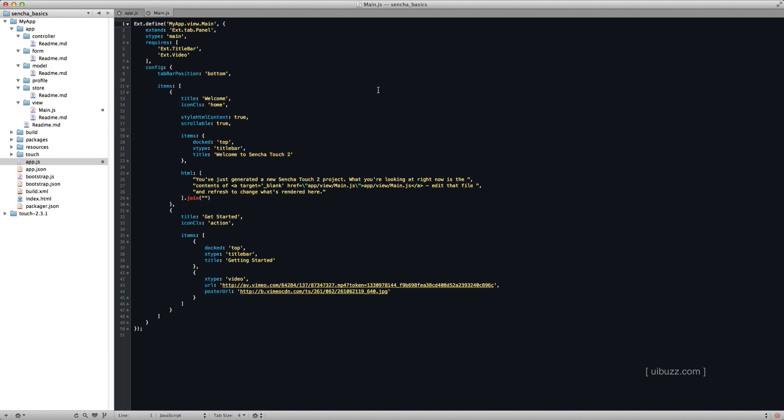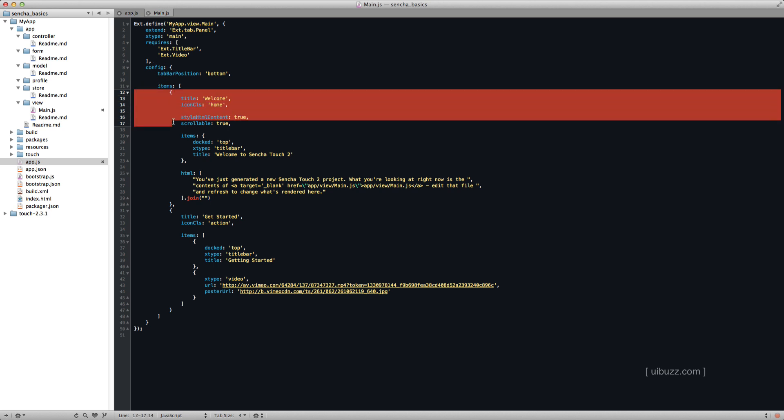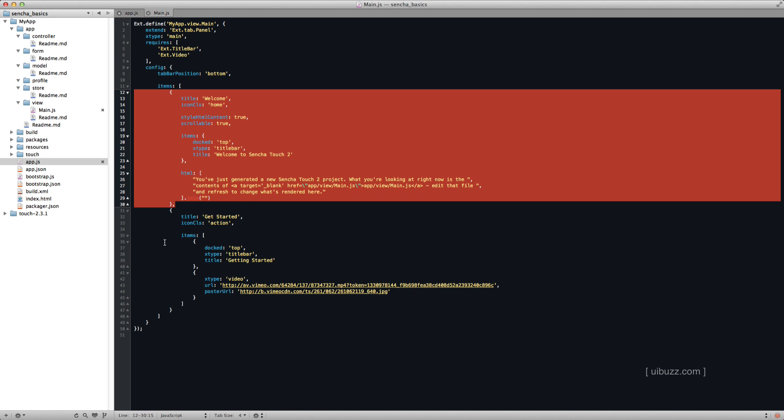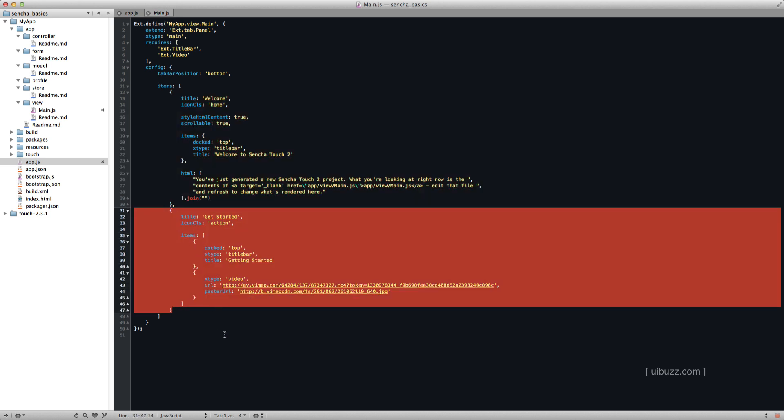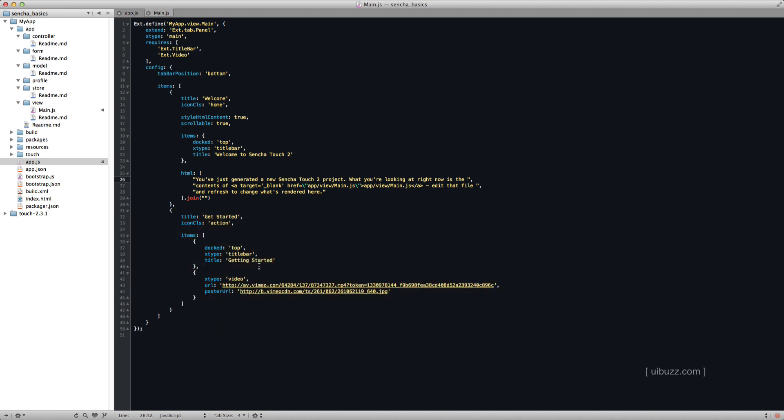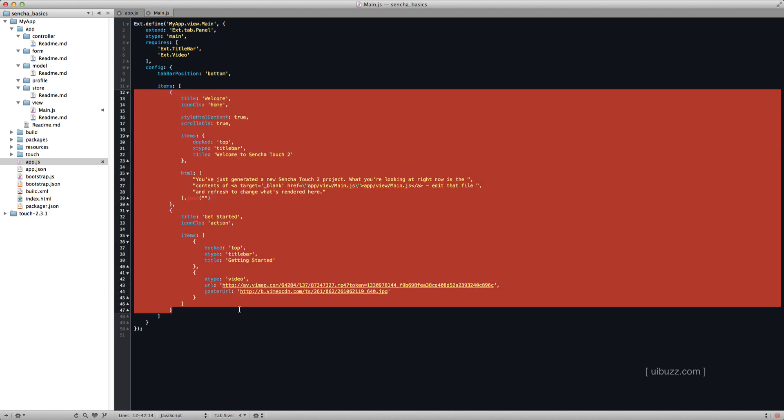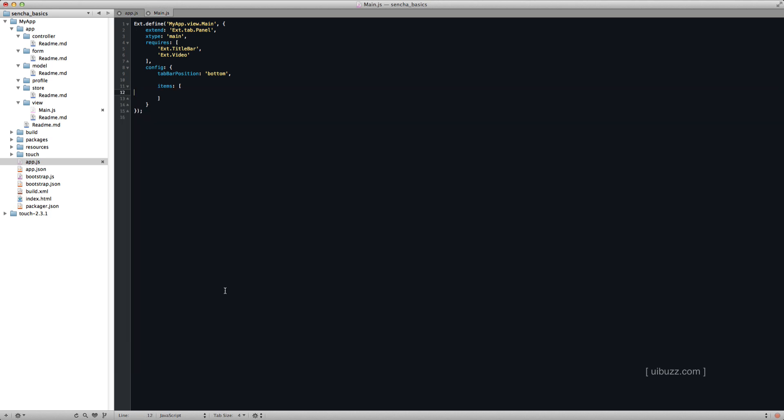And this other file that I've got here is the main view. This is that view that you see in the web browser. As you can see, the way this works is in the configuration here we have items. This first object is the first tab, and this second object is the second tab. So we actually don't need any of these.